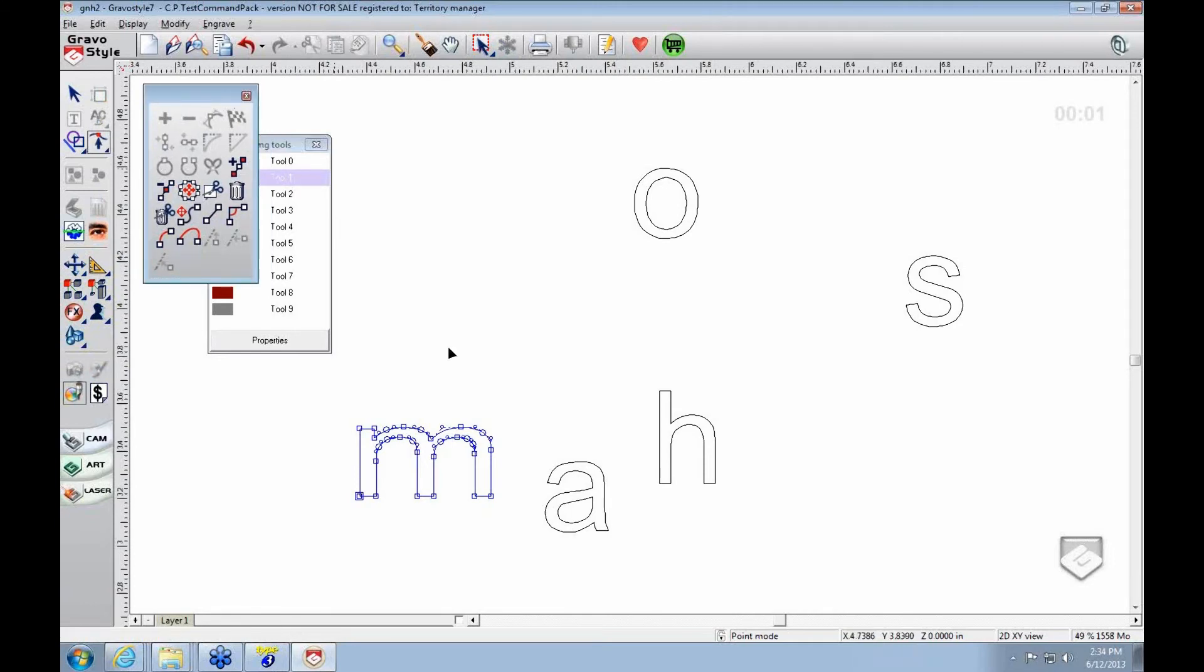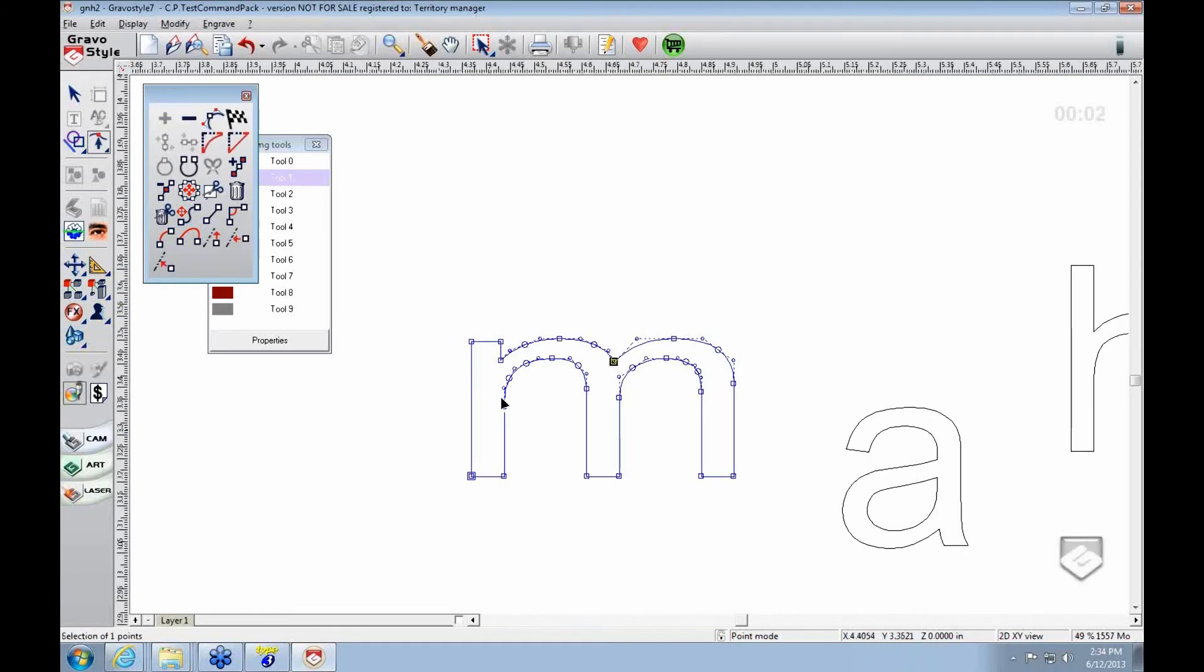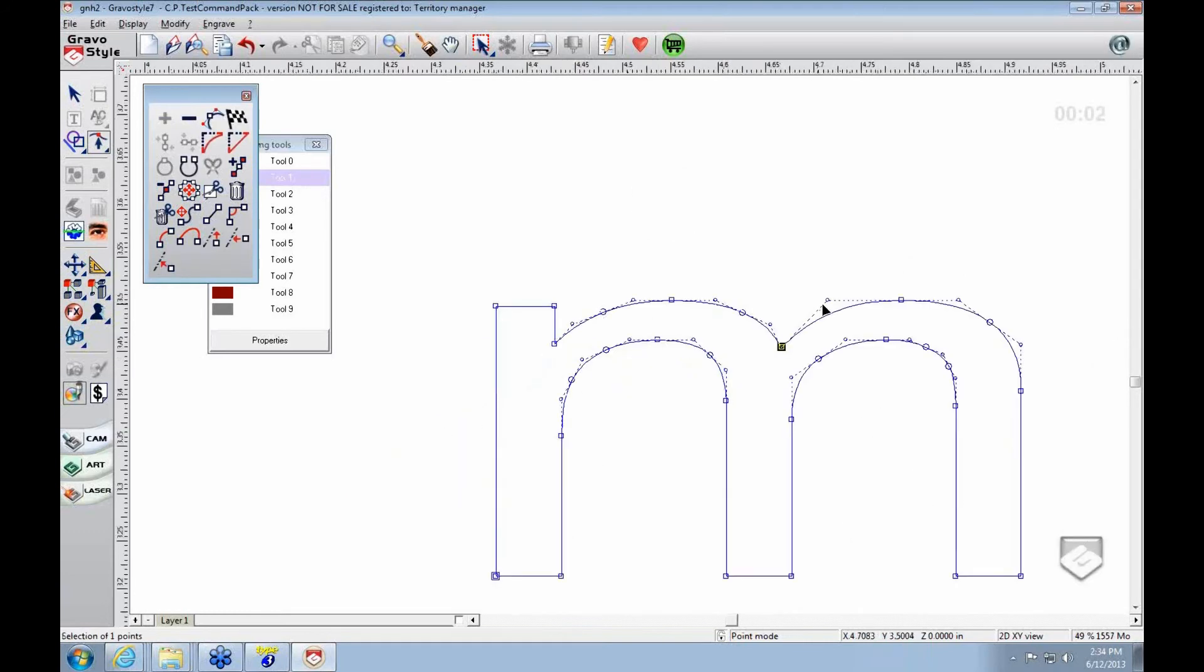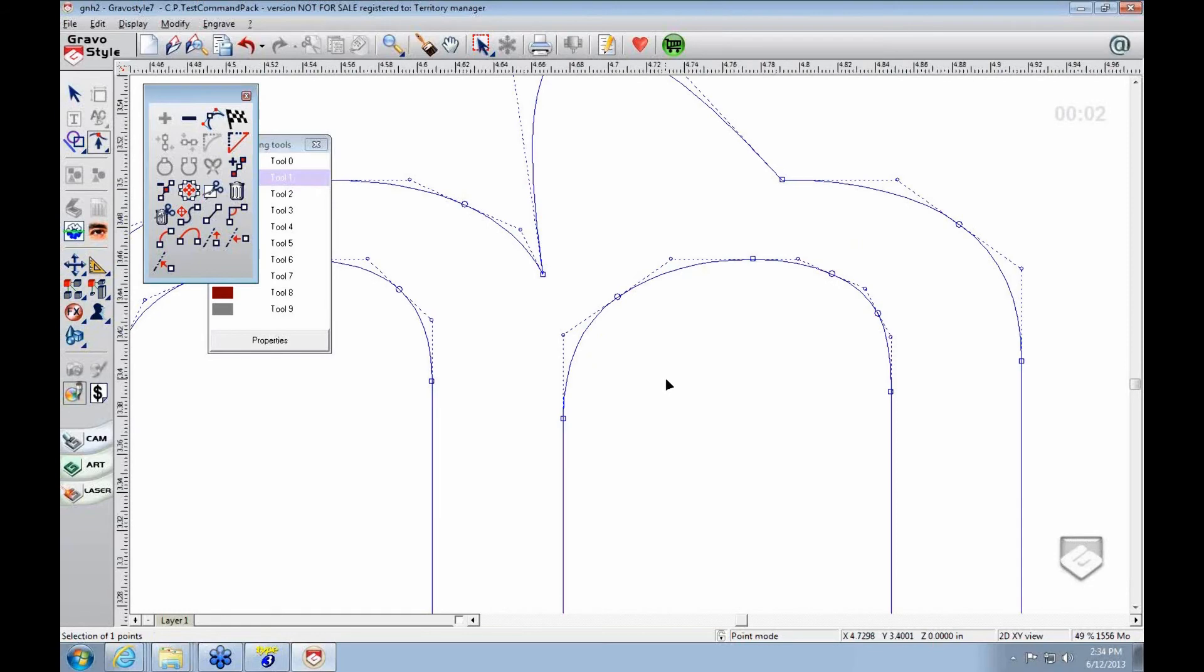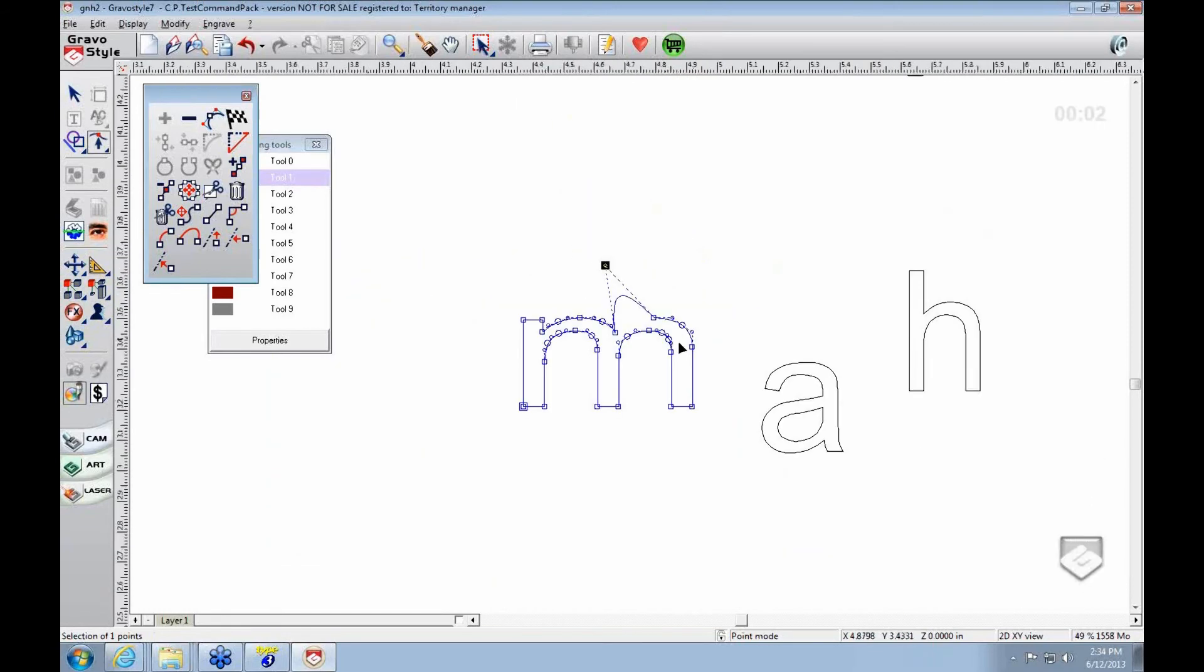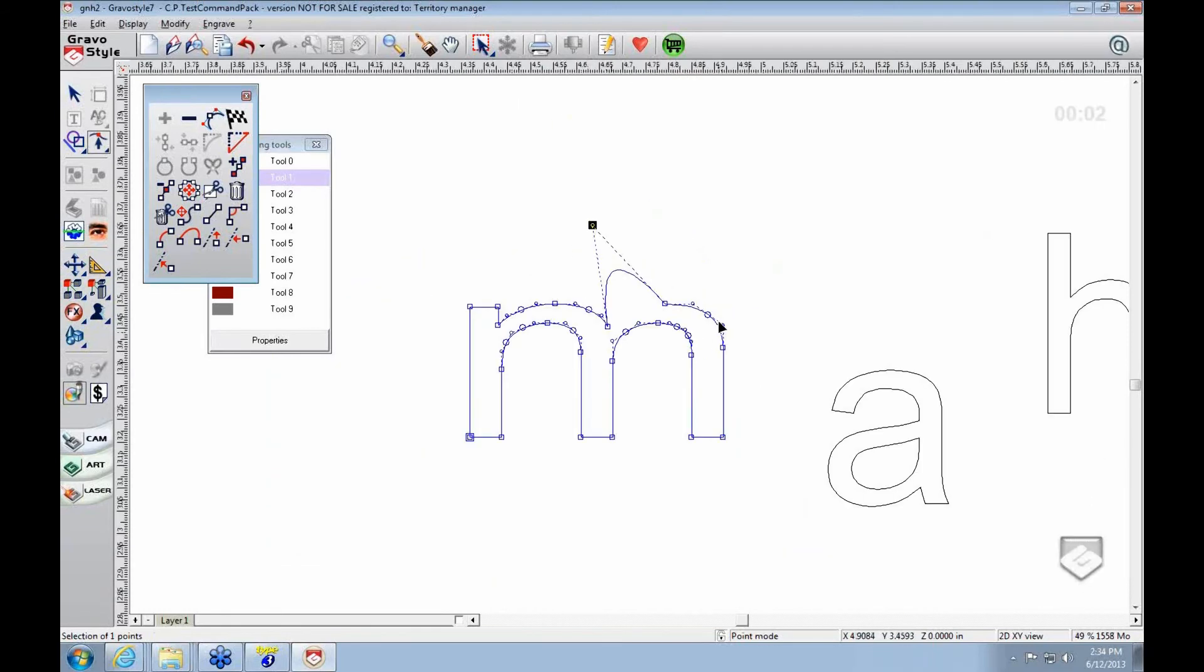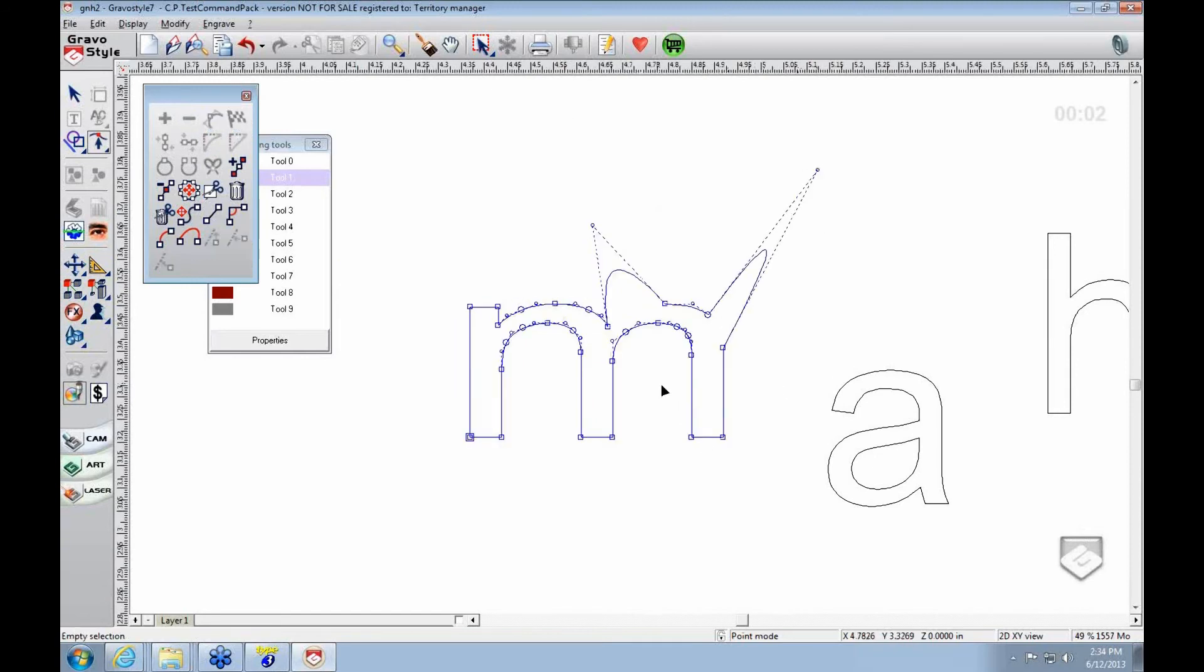If you go into point mode, you can see individual points on lines and change anything you want. Let's say I wanted a crazy looking M. I can go into point mode and just do whatever I want.